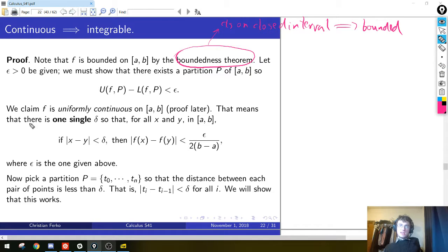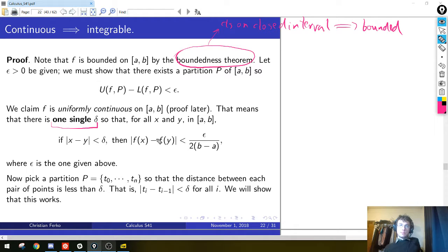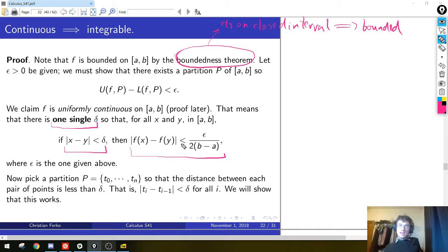Let me tell you what we claim is true about f, and then I'll explain why we don't actually know that this is true. We know f is continuous, but we don't know it is uniformly continuous. What does uniformly continuous mean? This means that on this interval from a to b, there is one single delta — there's one number delta — with the property that for any pair of points x and y in the interval, if the distance between x and y is less than delta, then the distance between the outputs f(x) and f(y) is smaller than epsilon over 2(b minus a).